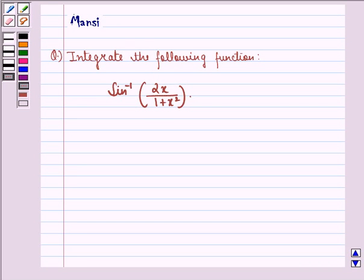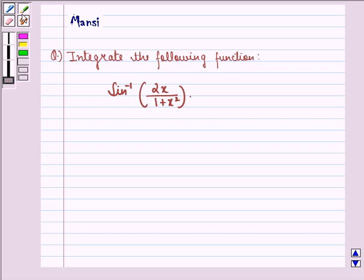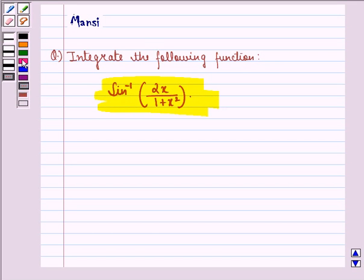Hello and welcome to the session. My name is Mansi and I am going to help you with the following question. The question says: integrate the function sine inverse of 2x divided by 1 plus x square. Let us start with the solution.